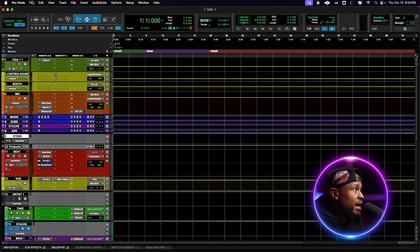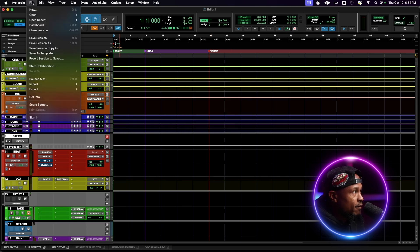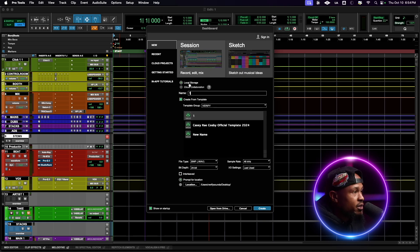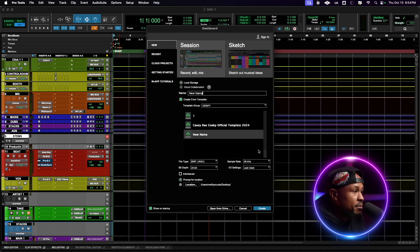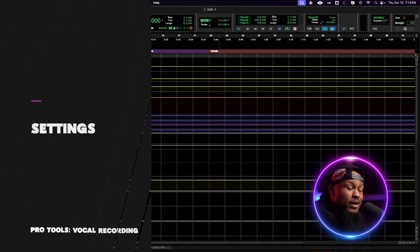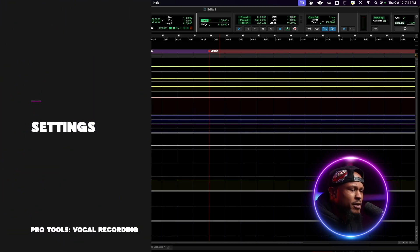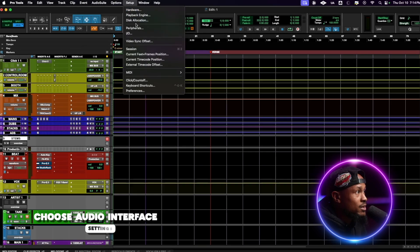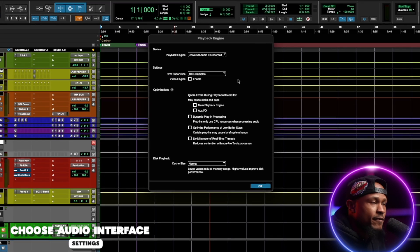If we revert back to the dashboard by going File and Dashboard, we can create a new session and hit that new name template we just created. Now that we've got our template installed and opened up, let's make sure we have our audio interface selected — go to Setup, then Playback Engine.